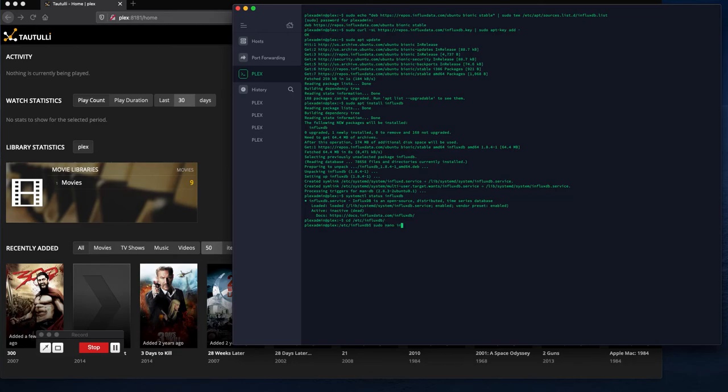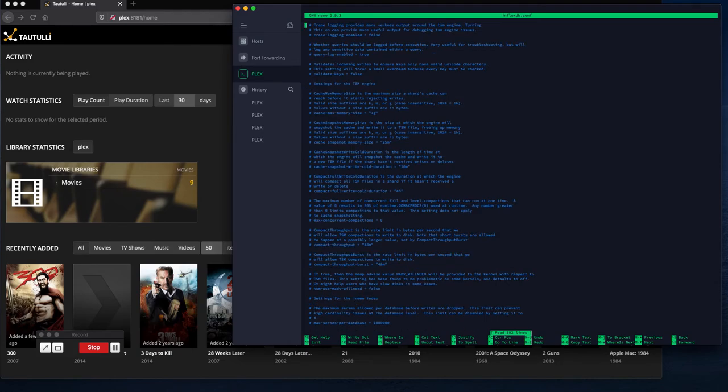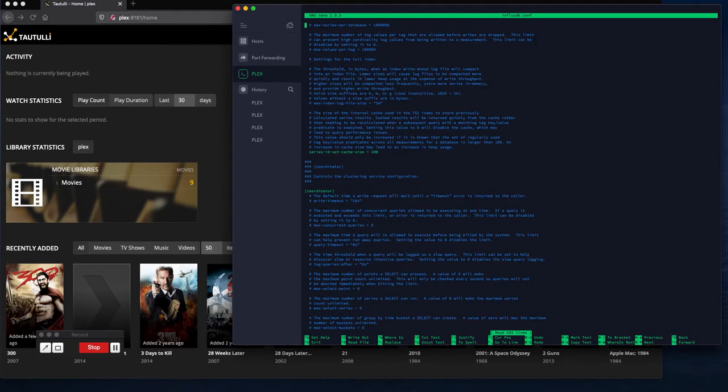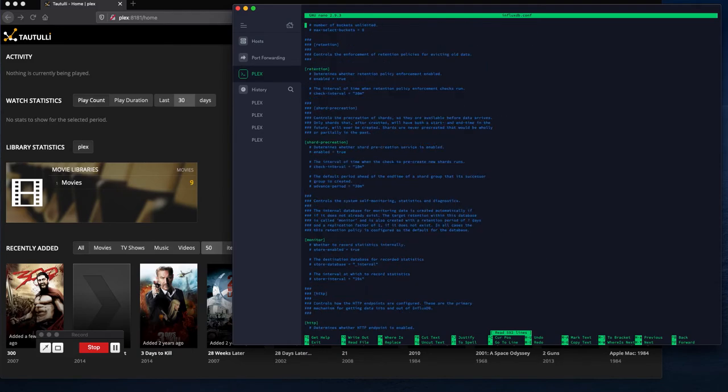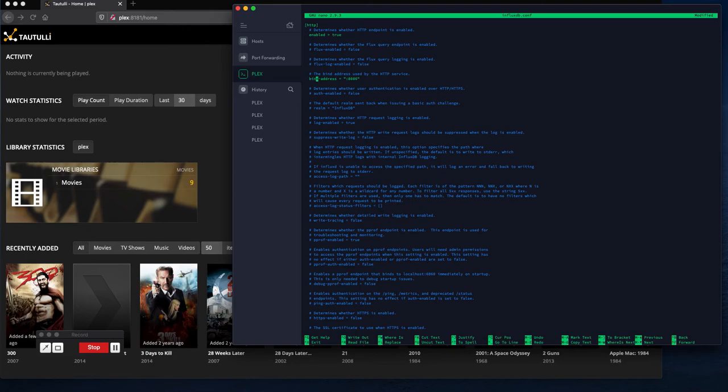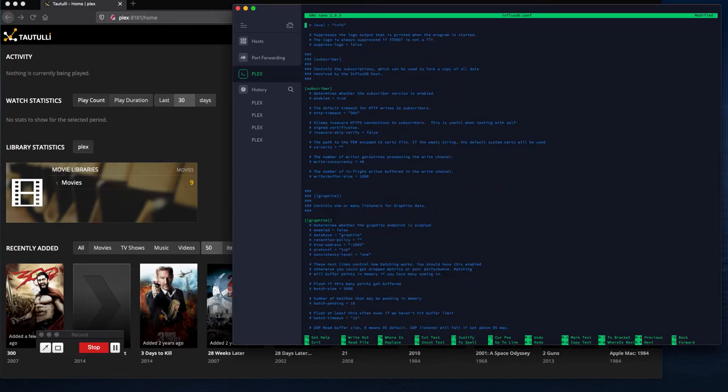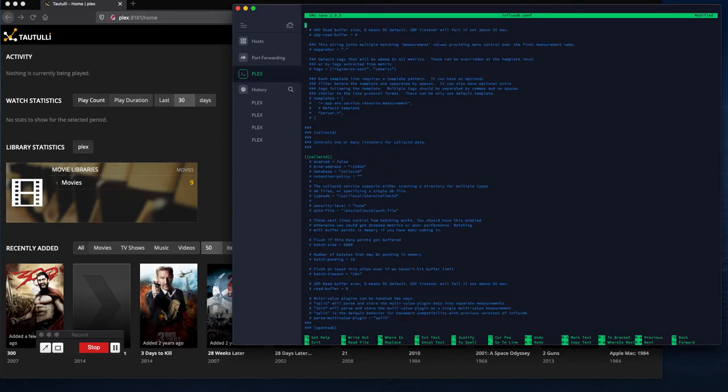So we're gonna go over to the folder, we're gonna edit the config. A couple things we have to do in here: first one is we got to find the HTTP tag and make sure that it's enabled. So that's enabled and we want to give it a port. 8086 is default so we'll leave it on that.